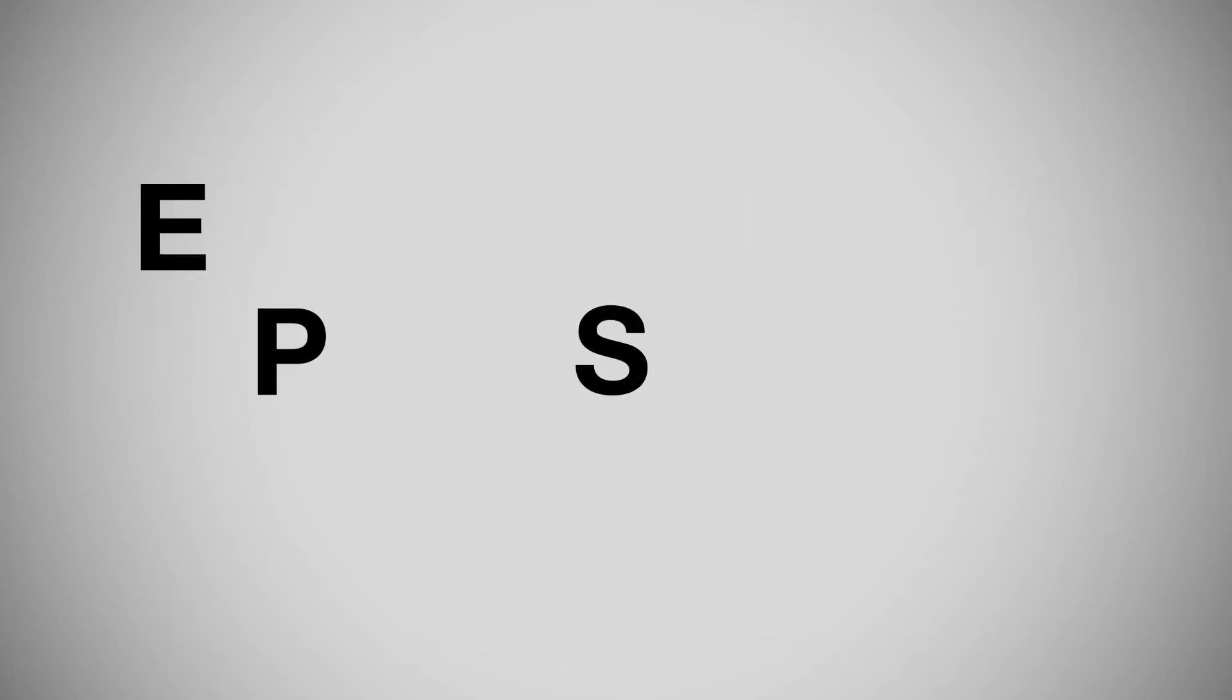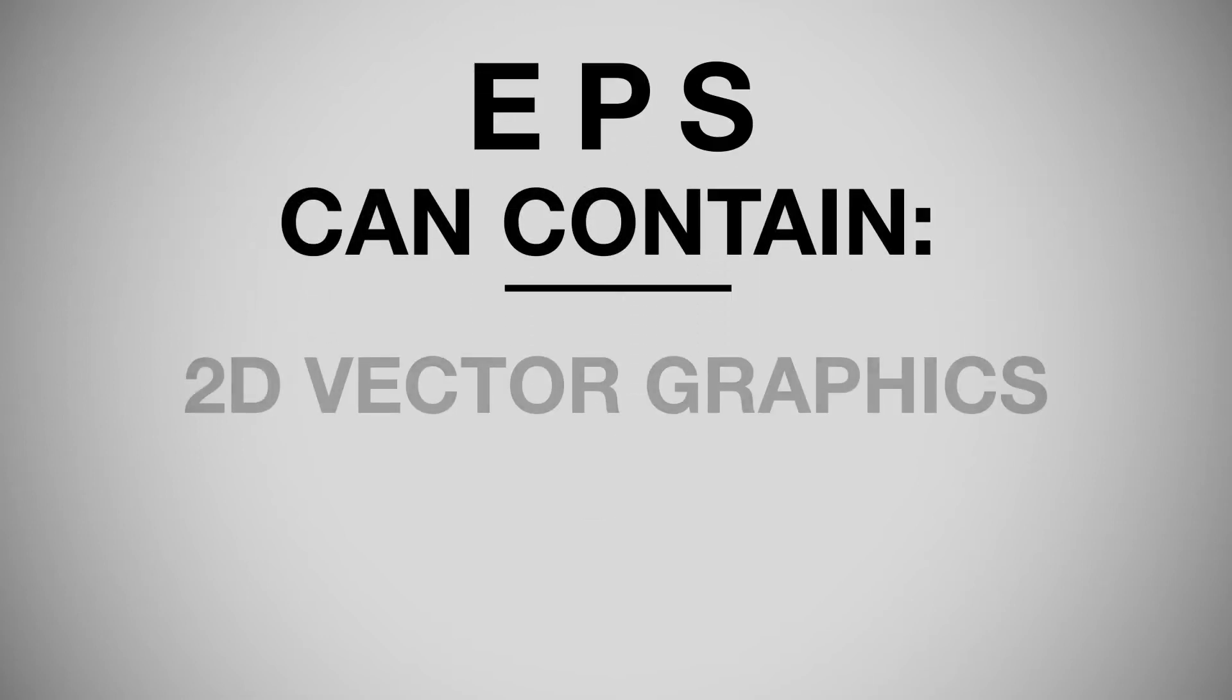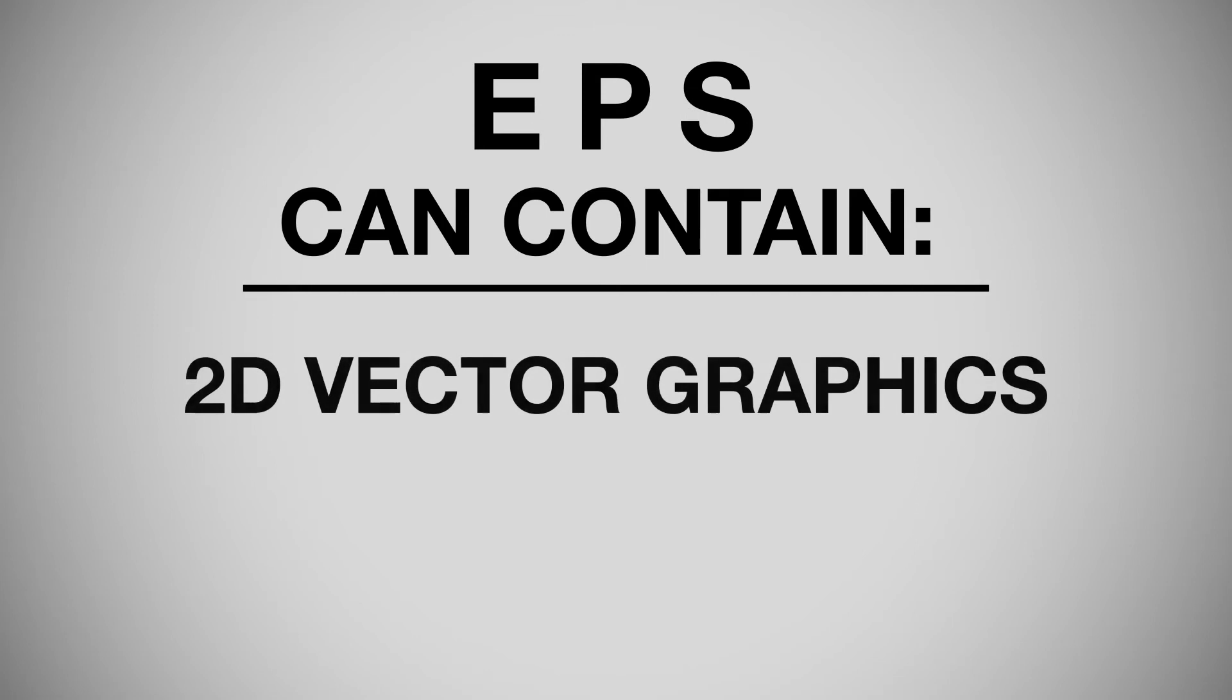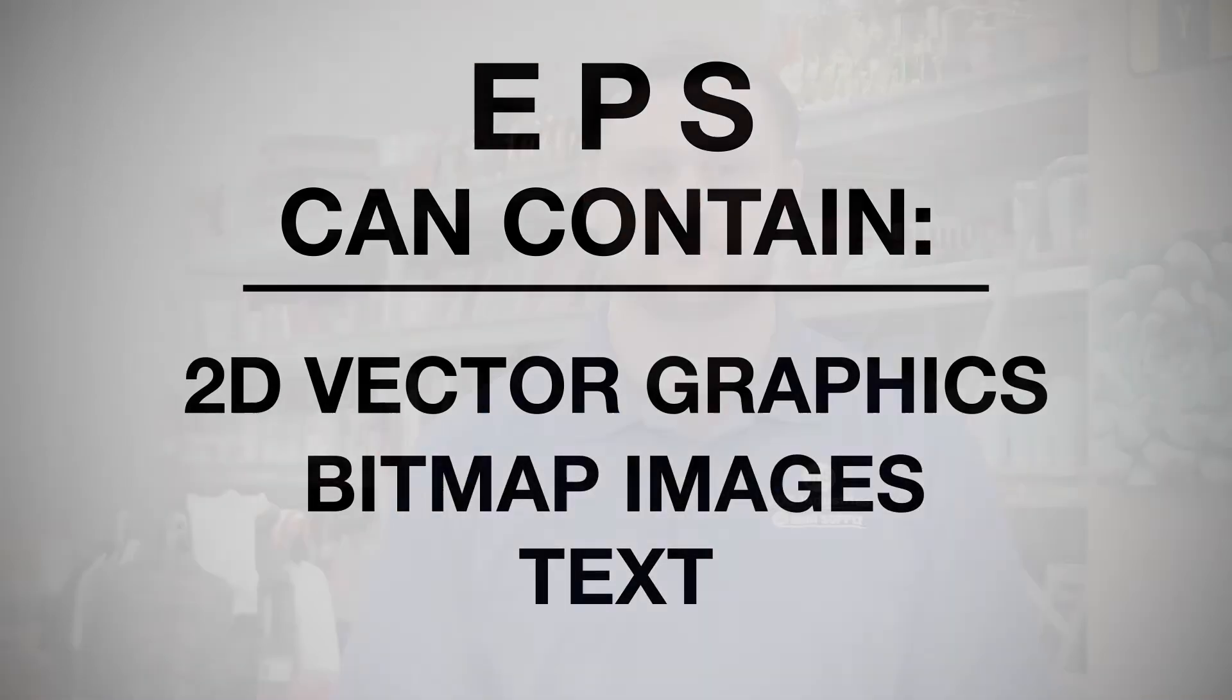An encapsulated postscript file, better known as EPS, is a file type that can contain 2D vector graphics, bitmap images, and text all in the same file.